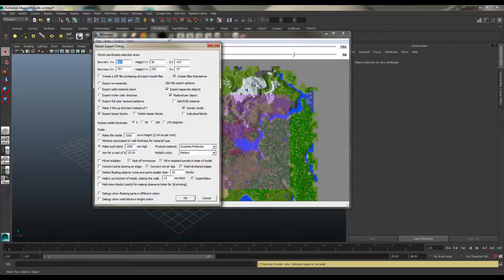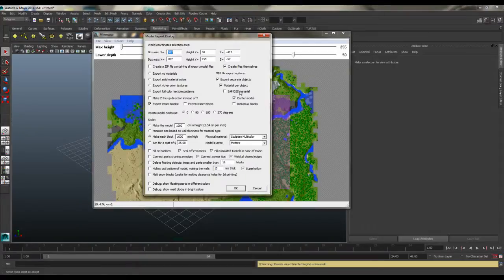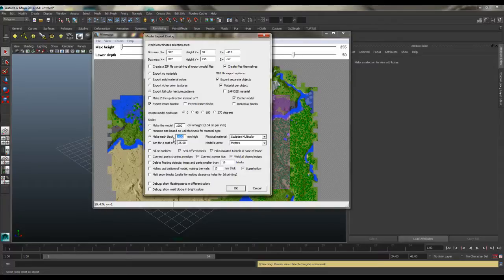Most of these settings we can leave as default, but we're going to select 'Export material per object' — that doesn't really matter because we'll change most of that — and make sure 'Export separate objects' is selected, so trees will be one object, sand will be one object, and each block type will be a separate object. I changed 'Make each block' to 1000 millimetres high. You can keep it smaller, but some of the lighting will work a bit better on a bigger, more real-world scale. For this case I'm going to set it to 1000 millimetres, then click OK.